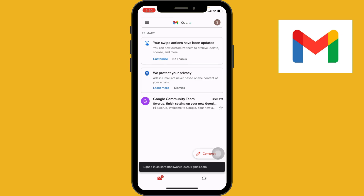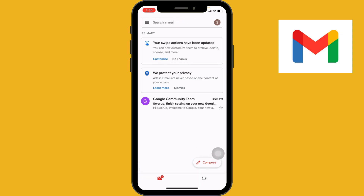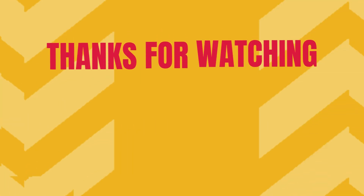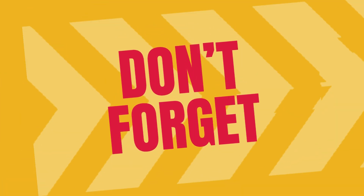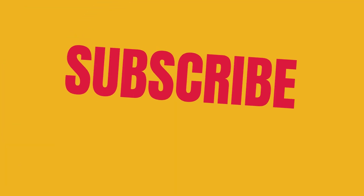Congratulations, you have successfully signed in to your Gmail account on your iPhone. You can now access your emails, contacts, and more right from the Gmail app. Thanks for watching — don't forget to like, share, and subscribe.